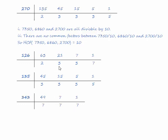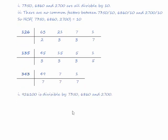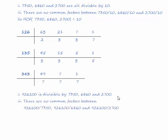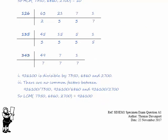So 2 isn't a common factor, 3 isn't a common factor, 5 isn't a common factor and 7 isn't a common factor which means that 926,100 is divisible by all of our three original numbers so they are all factors and there are no other common factors so that means that 926,100 is the lowest common multiple of our original three numbers. So we can see that our answer is correct.